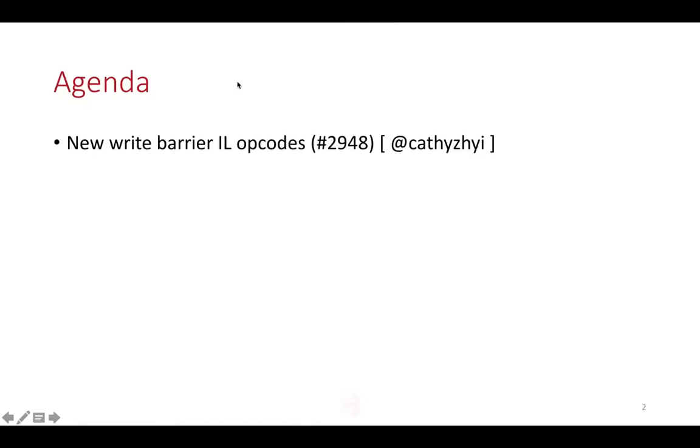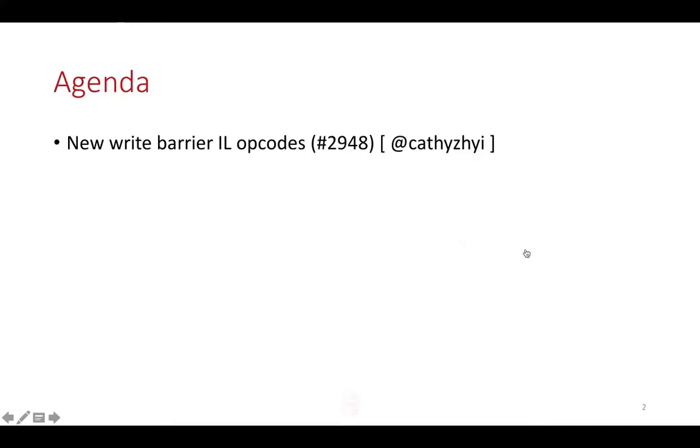We currently already have a write barrier opcode for address type store. That one is for Java project. Currently it's for Java project only and it already does the store itself and also the extra thing with GC.